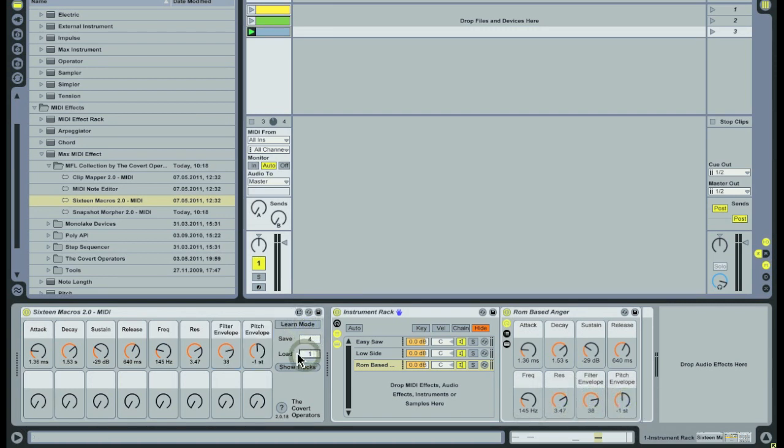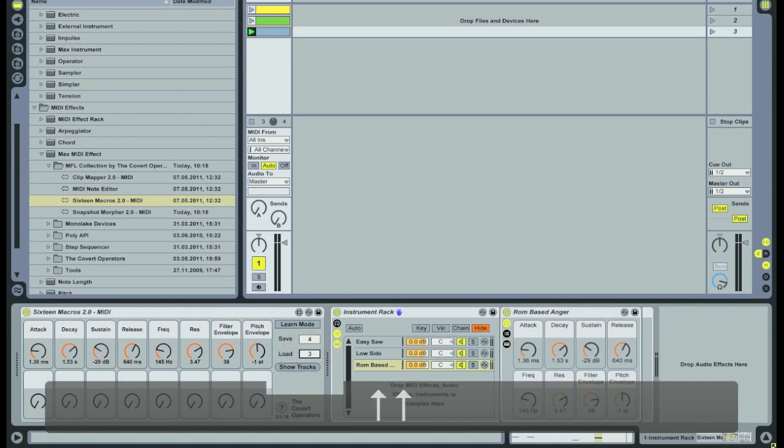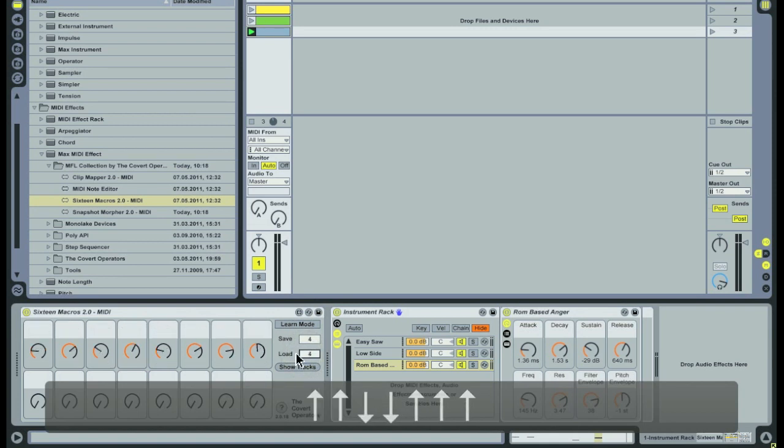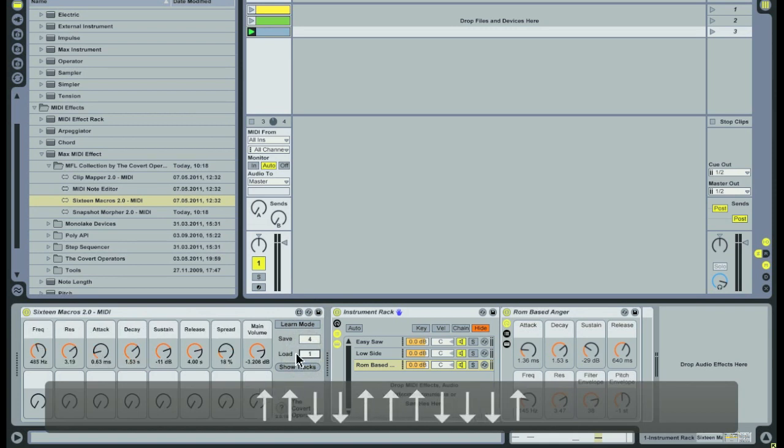Now that the presets are stored I can load the group of parameters I want to control by changing the value in the load box.